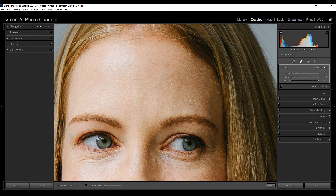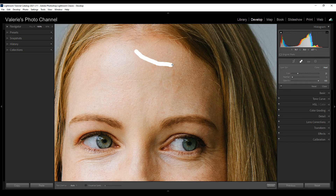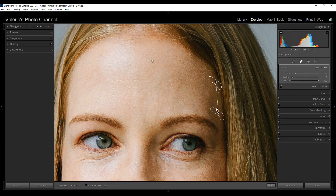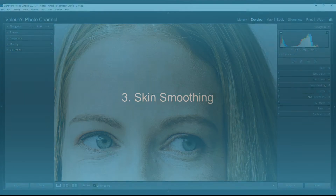There's one thing I noticed — she's got a couple of hairs that are kind of bugging me, one right here and one over here. We can go ahead and take care of that with the spot removal tool as well. I'm just going to make the circle a little smaller and brush over those hairs to wipe them out. Then I'm going to click done.